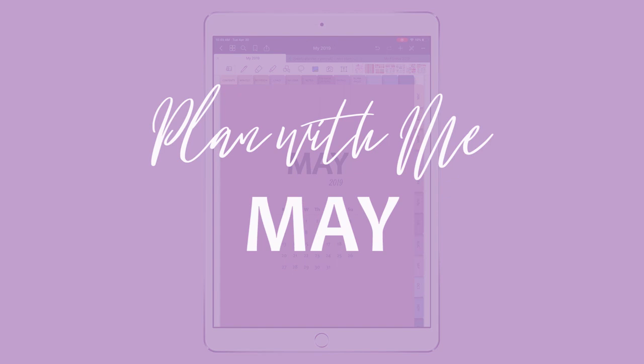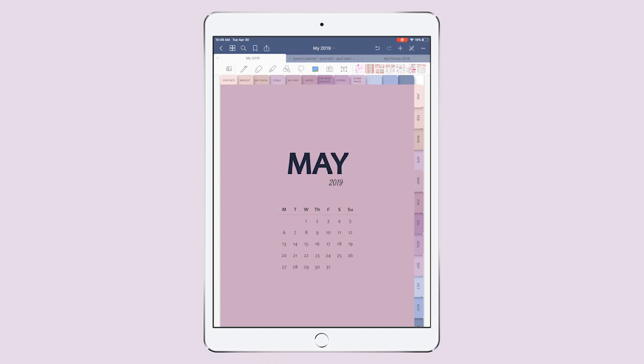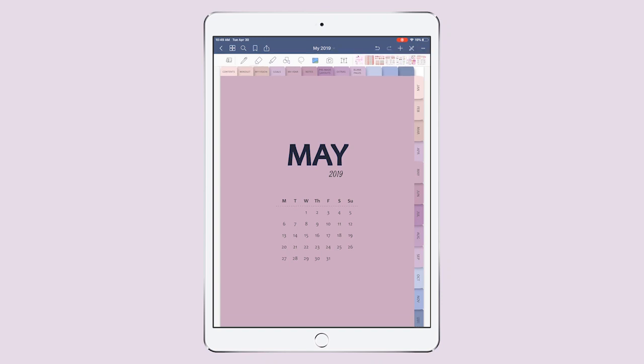Hello everybody! Today is a day to plan for May, so I'm going to start on my usual regular dated digital planner.